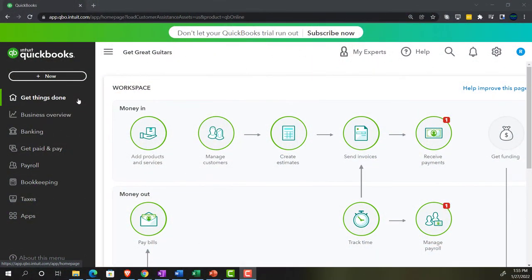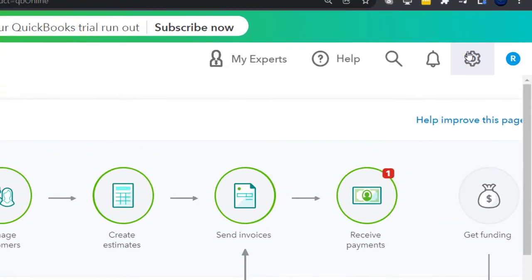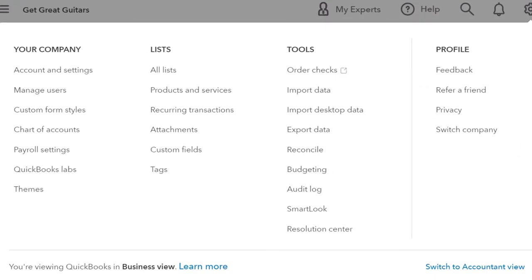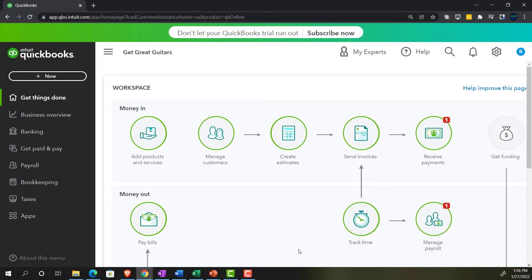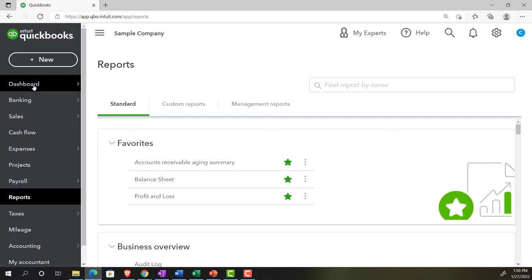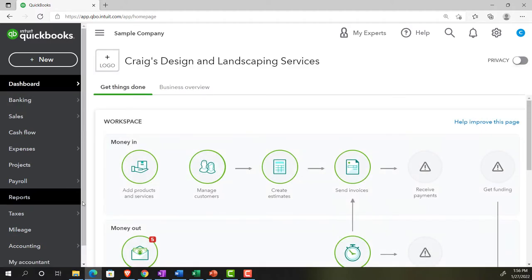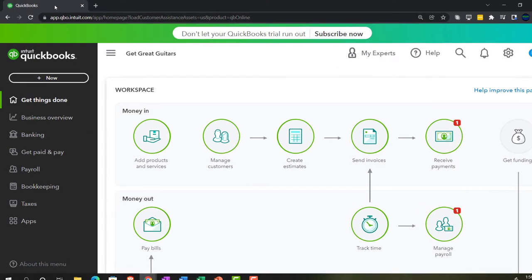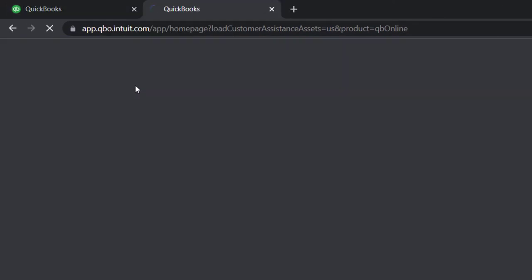We're in the business view as compared to the accounting view. If you wanted to change to the accounting view, you can do so by going to the cog up top and switching to the accounting view down below. We will be toggling back and forth between the two views. We're going to open up a few tabs by going to the tab up top, right-clicking on it, and duplicating it.